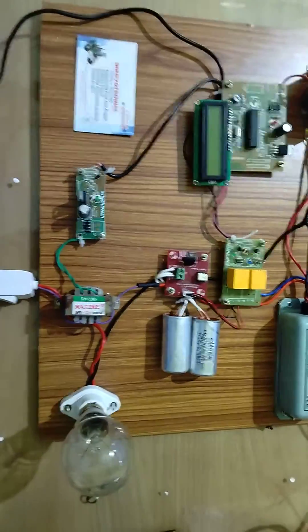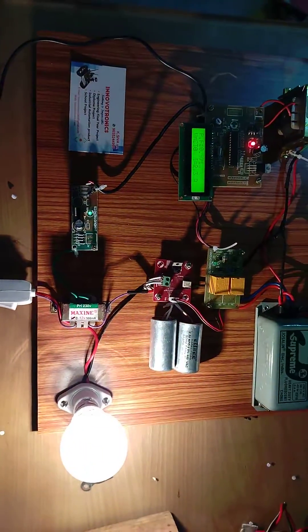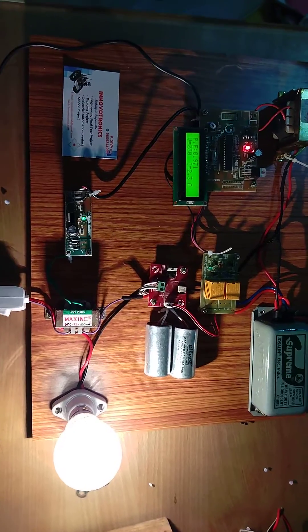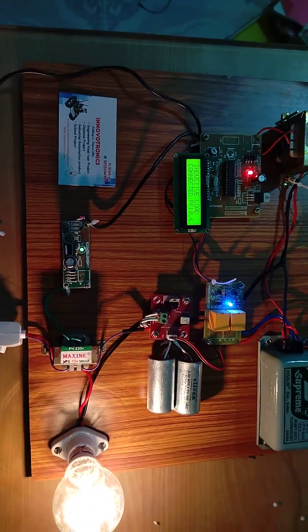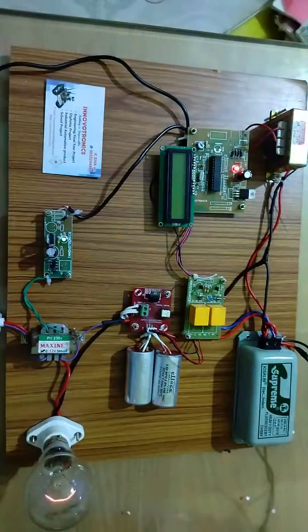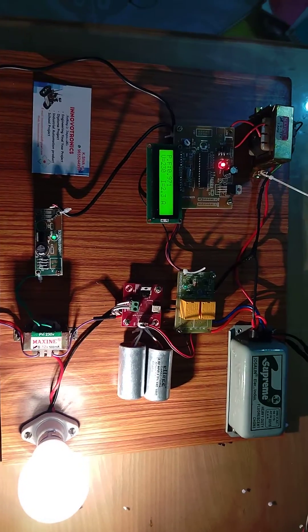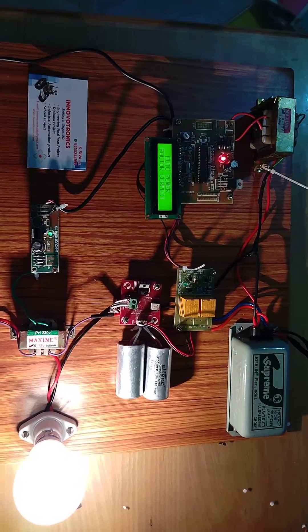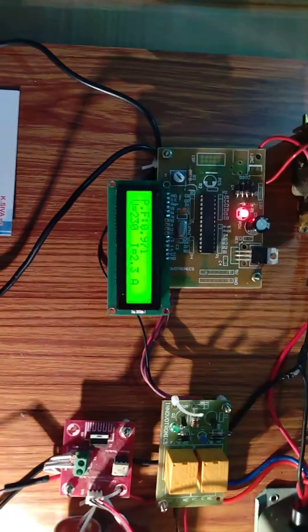I'm going to power on the system. You can see the power is now turned on. Wait a minute. Now you can monitor the display.